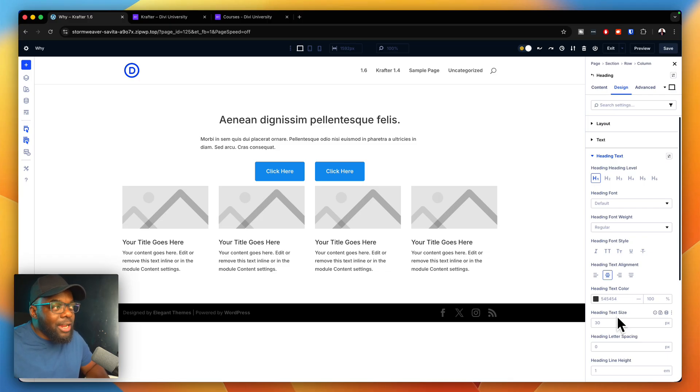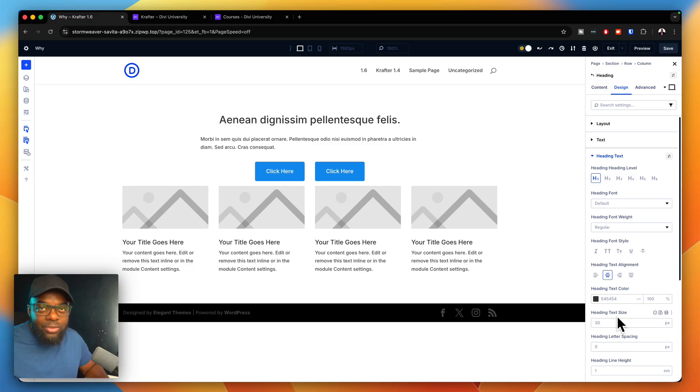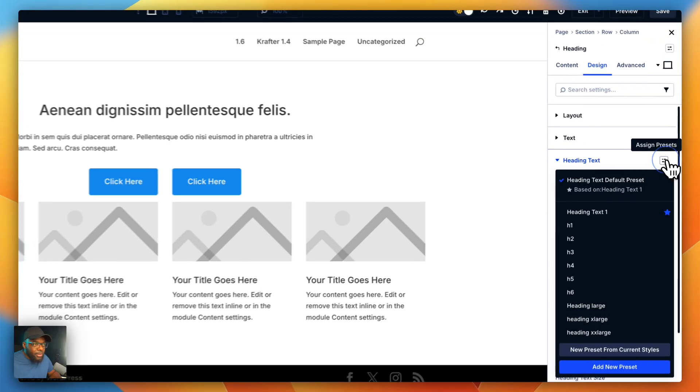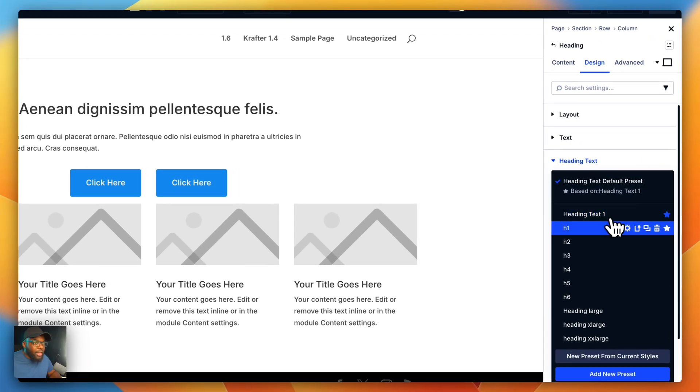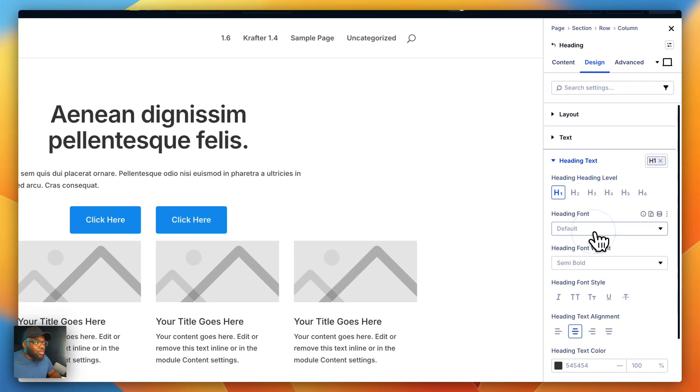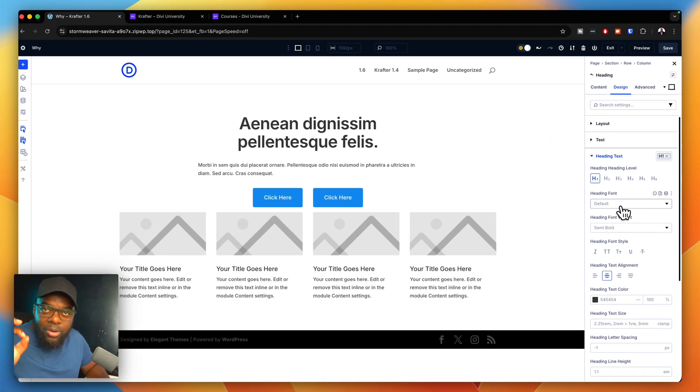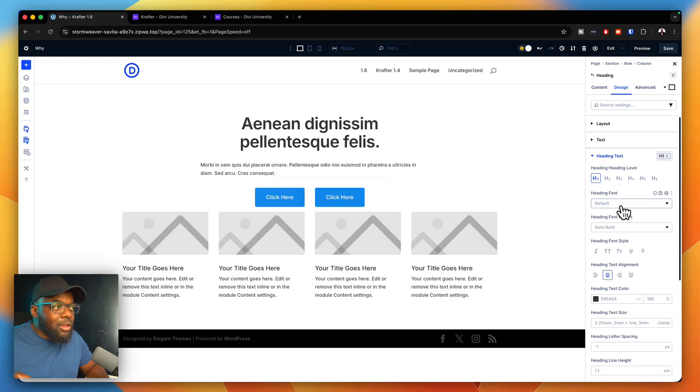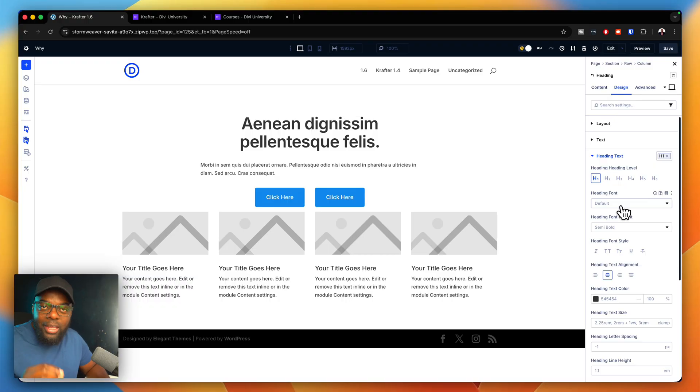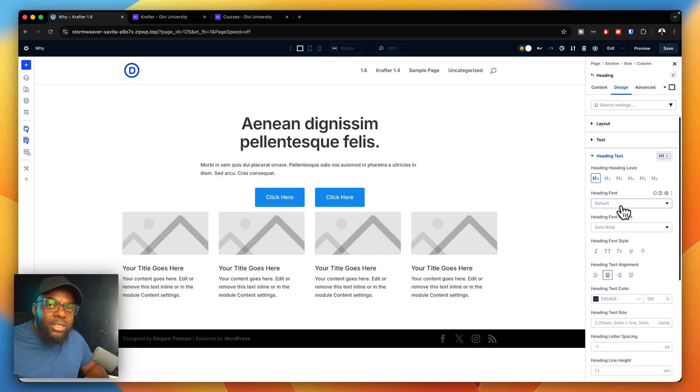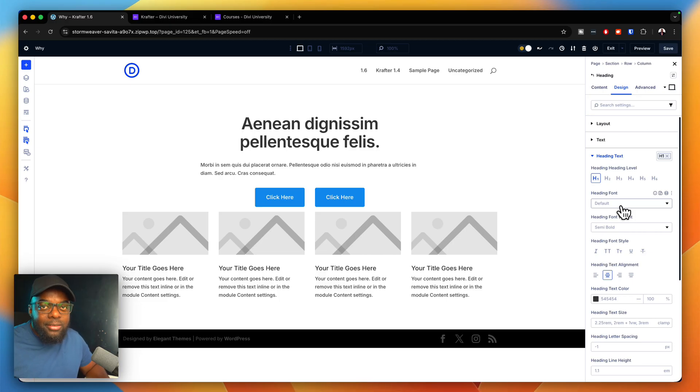This design system that I'm showing you has all the default values set up for you. All you have to do is come over here and choose H1. Now this is the perfect size for our headings. And not only that, this is also responsive, it's fluid, and it passes accessibility tests.